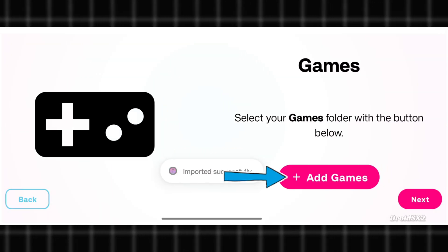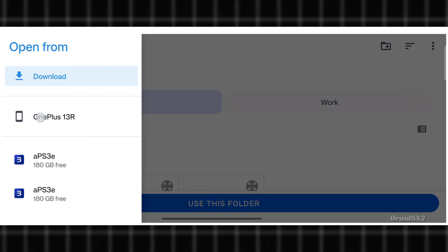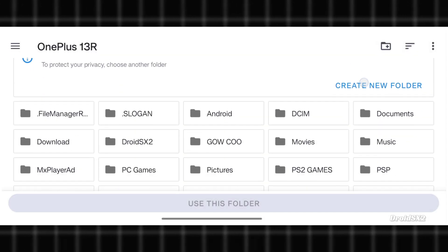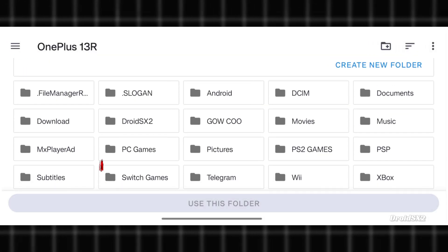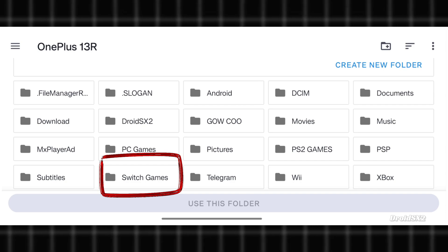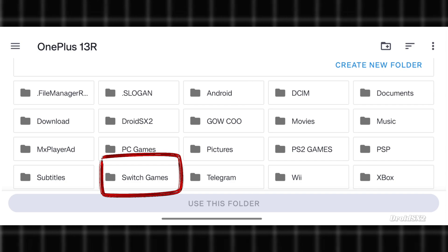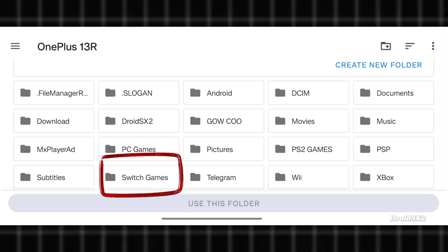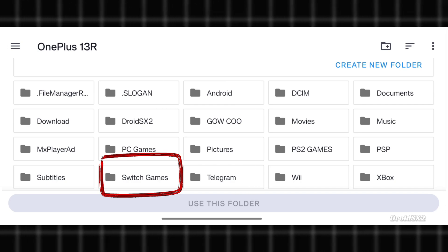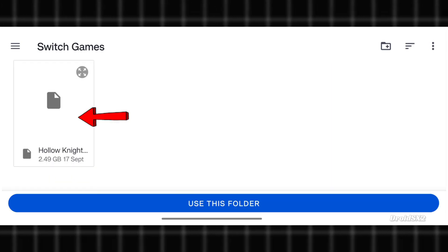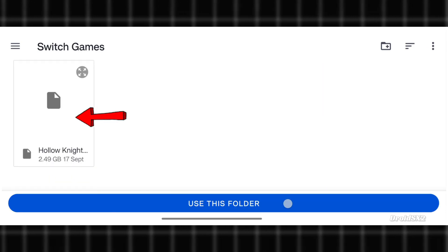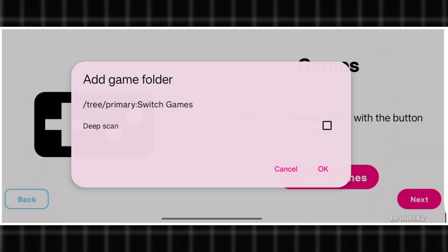Now click on the Add Games button and select the folder where your game file is located under the File Manager app. I have created this folder manually and moved the NSP format game file inside this folder. You have to do the same for your downloaded game file. Open it. Here is the game file.